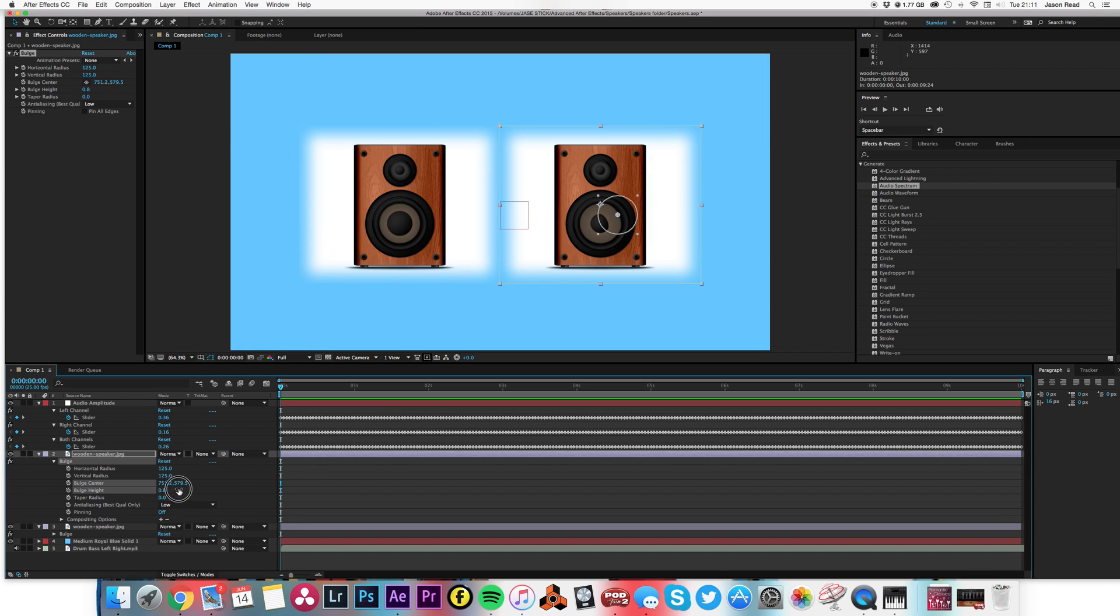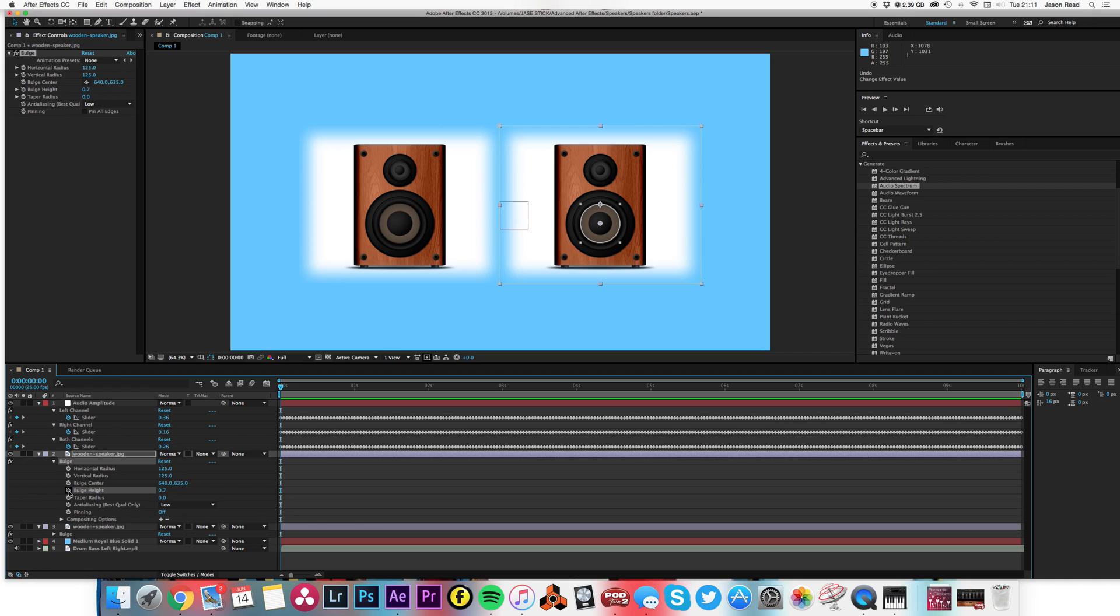Then I'm simply going to take my bulge height, alt-click on that, and pick whip that one to the right channel.